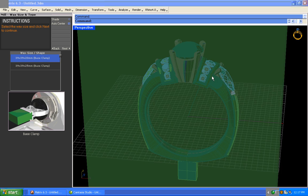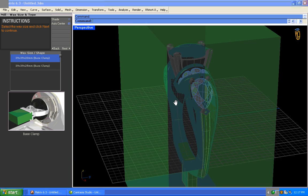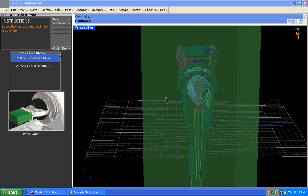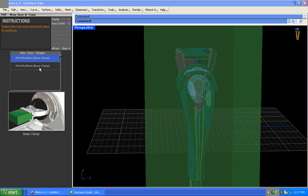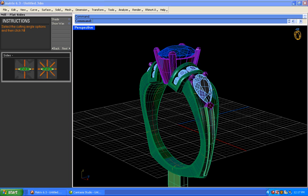From here, it defaults and it knows what size of wax you're going to need to be able to produce this particular piece. But, of course, you can override that if you so choose.